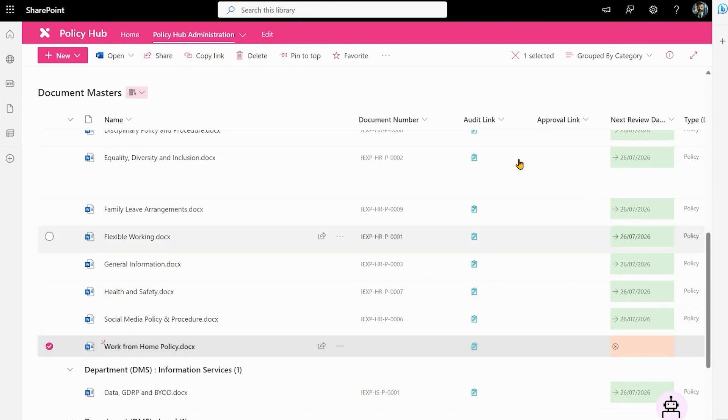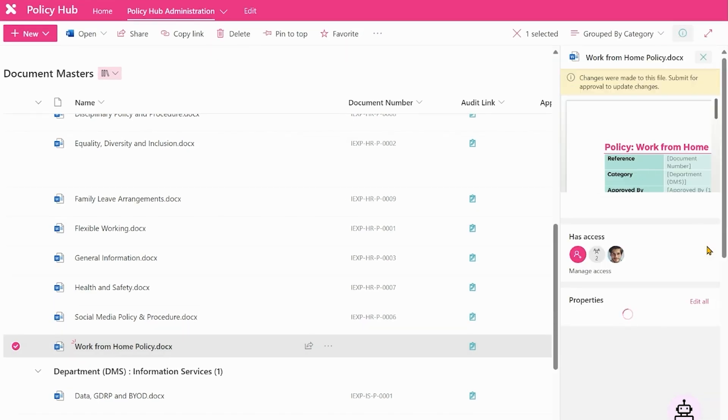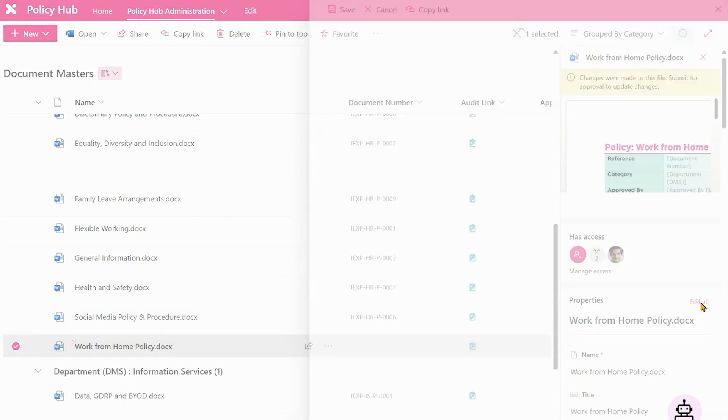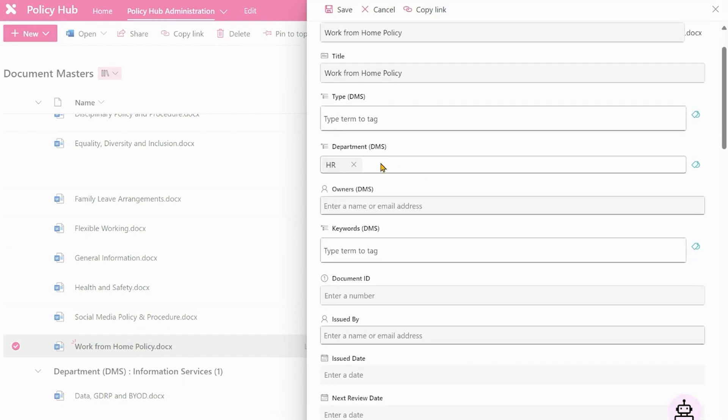We now need to add some metadata to help us with the classification and numbering. So let's click on edit all. The document is called work from home policy. We've already put it in the HR department. We now need to give it a type.